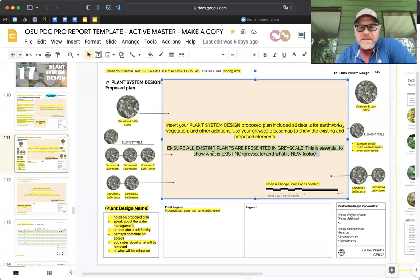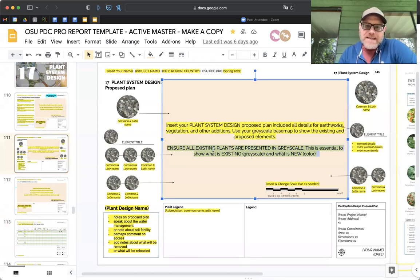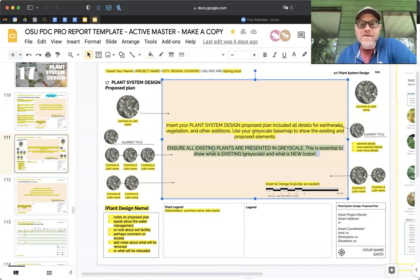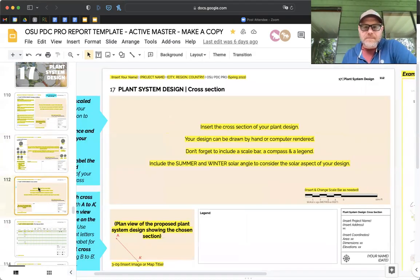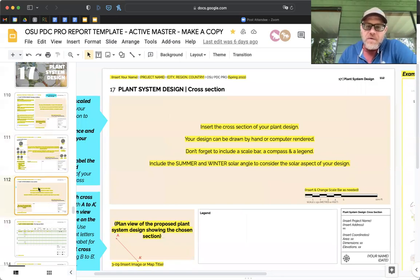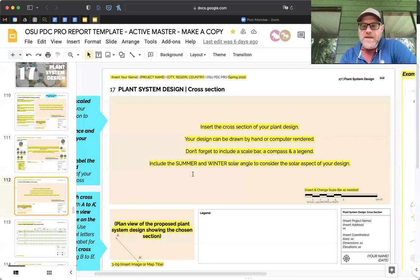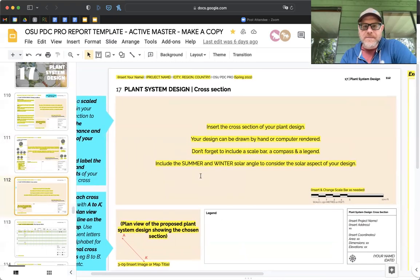Something important here: ensure all existing plants are represented in grayscale. This is essential — show existing conditions in grayscale and new plants in color, so the new elements pop out. Make sure to show your pre-existing plan in grayscale. Then insert a cross section of the plant design showing the different elements and conversations there.